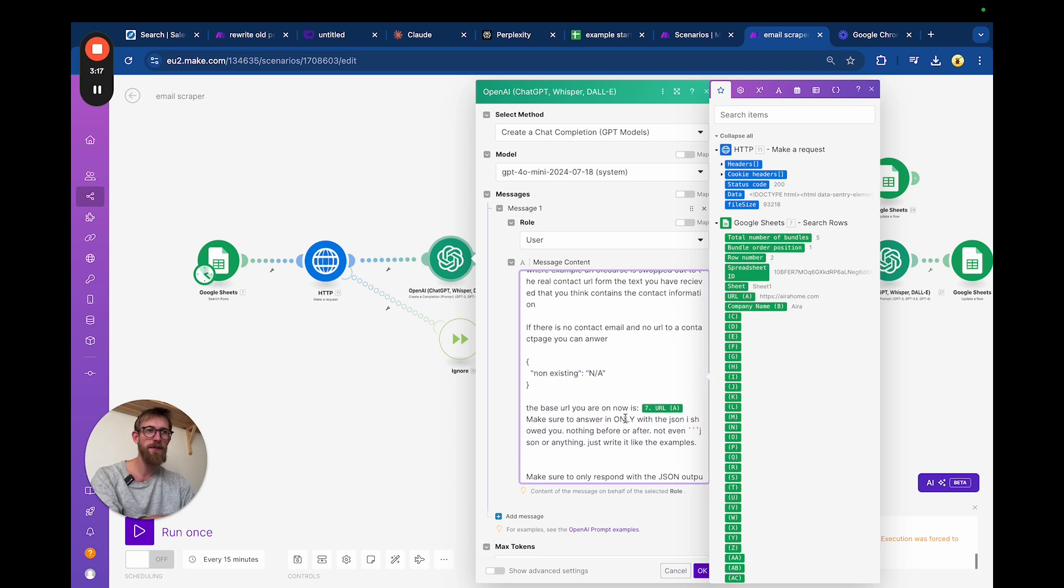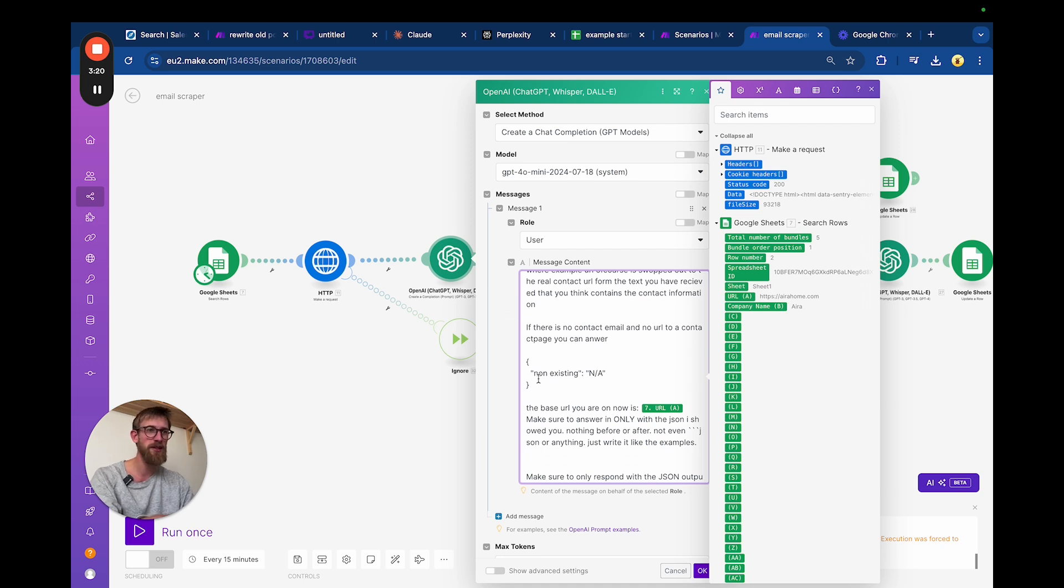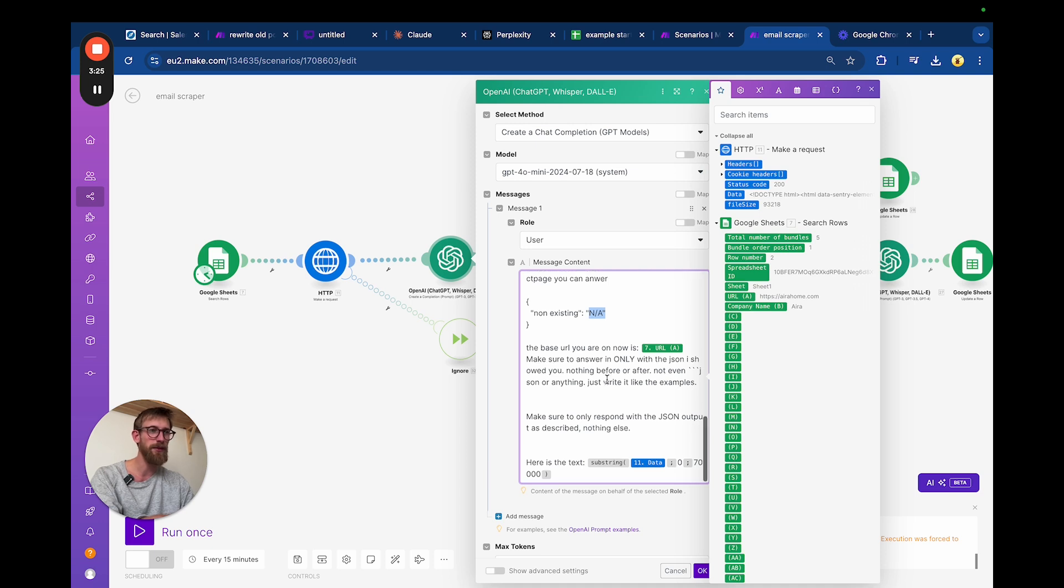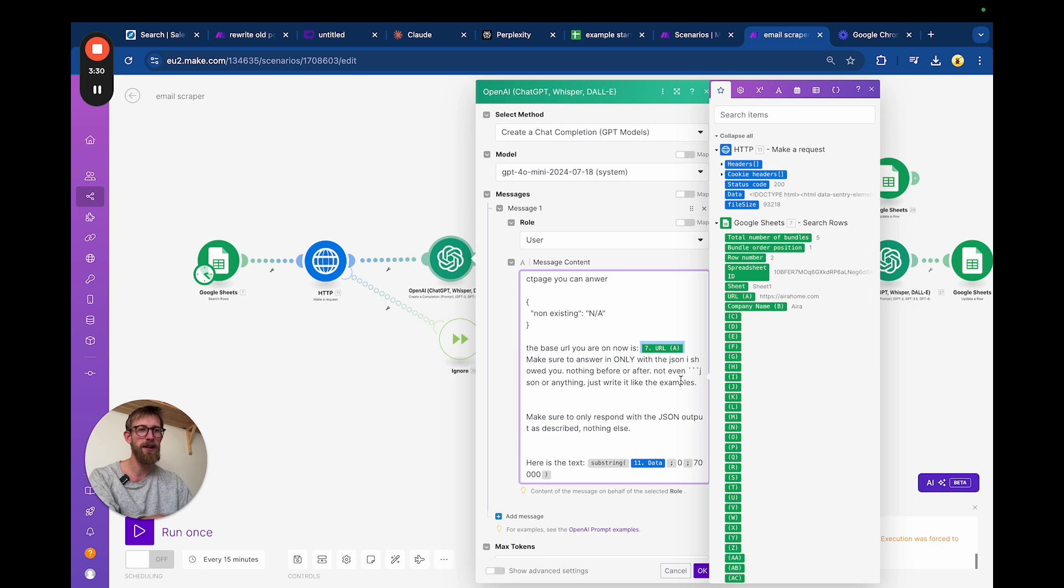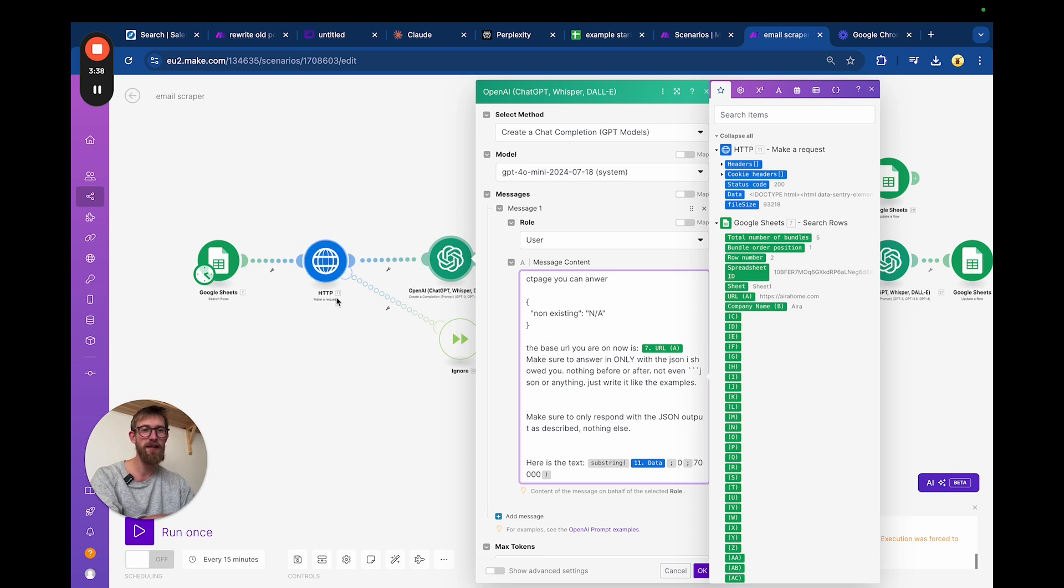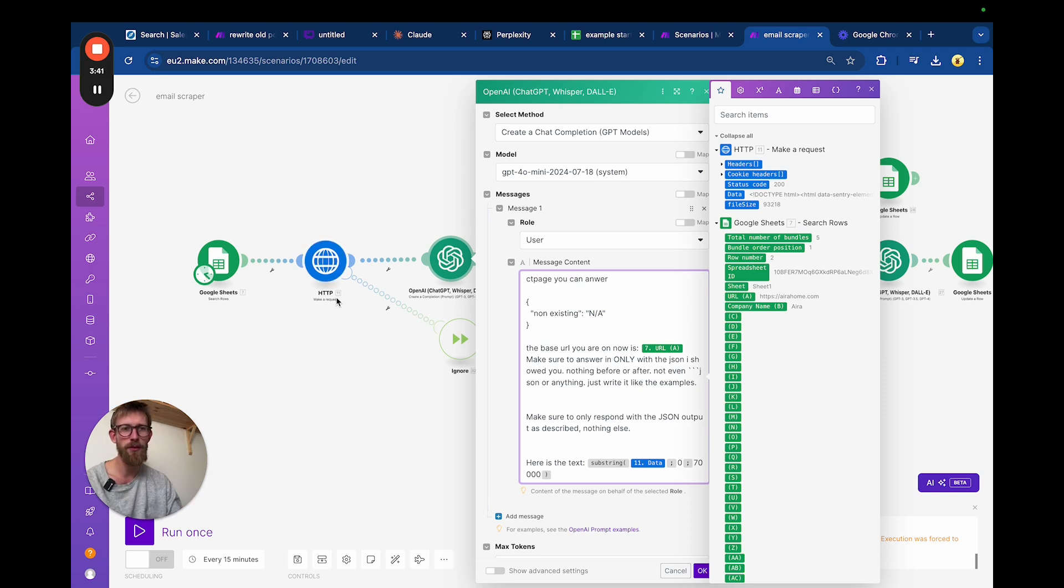If there are no emails and no contact page, non-existing, not available, and it will go down another route. I'm just telling it here which URL it is on right now, and then I'm feeding it the data from this step.